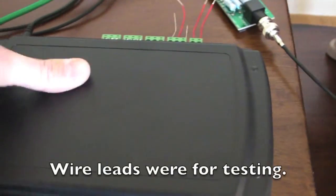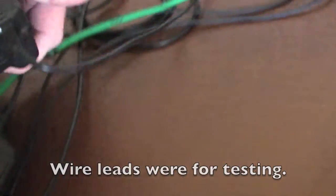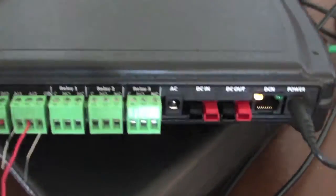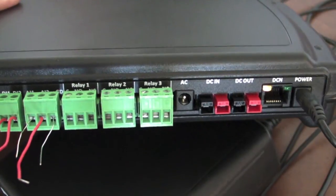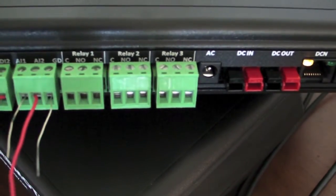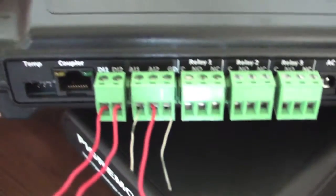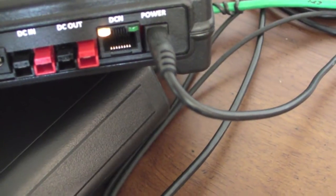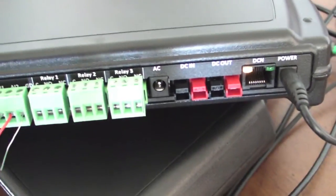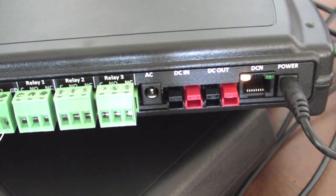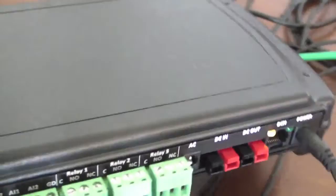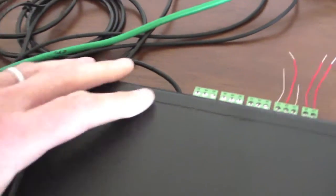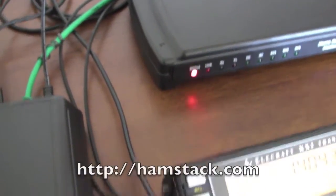If we look at the back of it here, it has power in and out and then several relays and analog and digital inputs for monitoring. There's a temperature sensor there. And then that DCM port is to talk to the rest of the network. And the AC jack right there can connect to an AC relay. There's more information on that on the hamstack.com website.